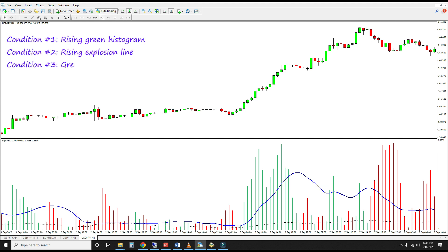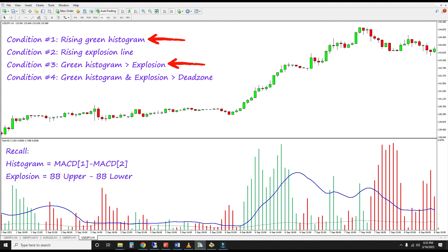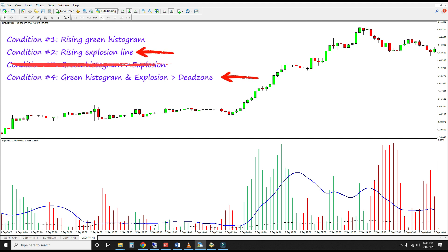Must you use all four conditions together? Of course not. To minimize the risk of curve fitting, I recommend using only the important ones. The first and third conditions pick out strong momentum; however, I'm not a fan of the somewhat arbitrary comparison between the MACD differential and the standard deviation of prices, so I'll stick to the histogram rising condition, which is simpler and works well enough for detecting momentum surges. The second and fourth conditions look at volatility — if you have a rising explosion line, there's a pretty good chance you're out of the dead zone too, so I'll dispense with the dead zone condition.